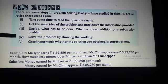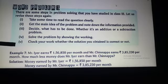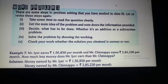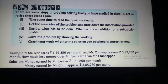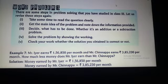We have to solve the problem by showing the work that we have done. Then check whether the solution obtained is correct or not, by following the rules of subtraction.